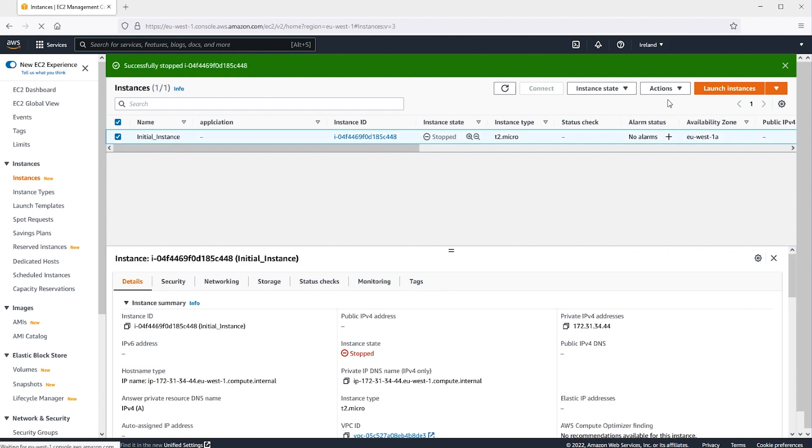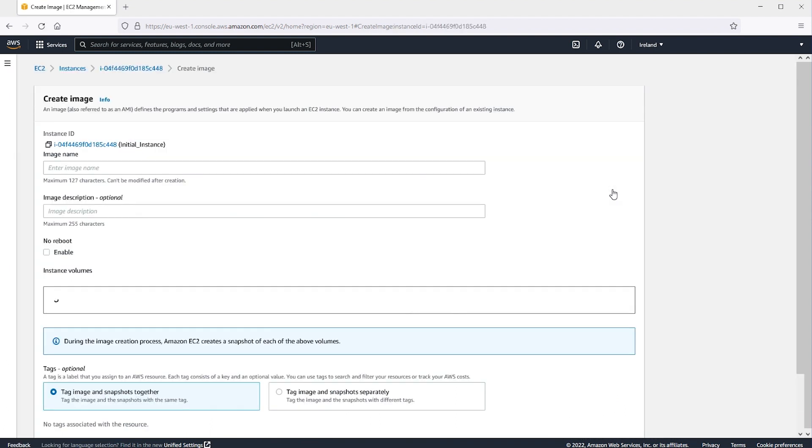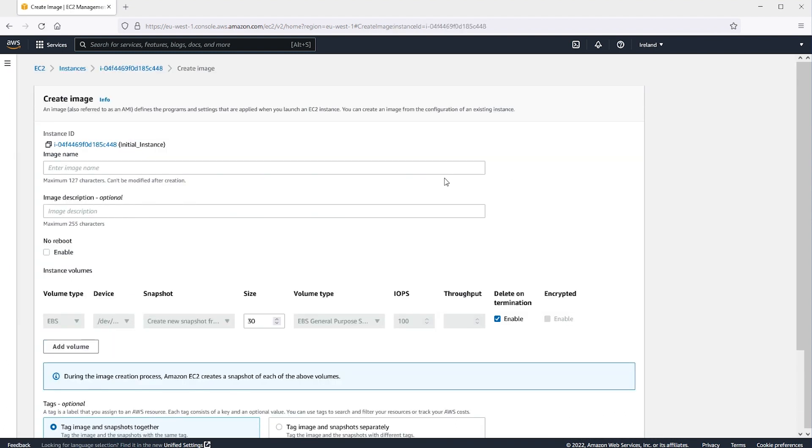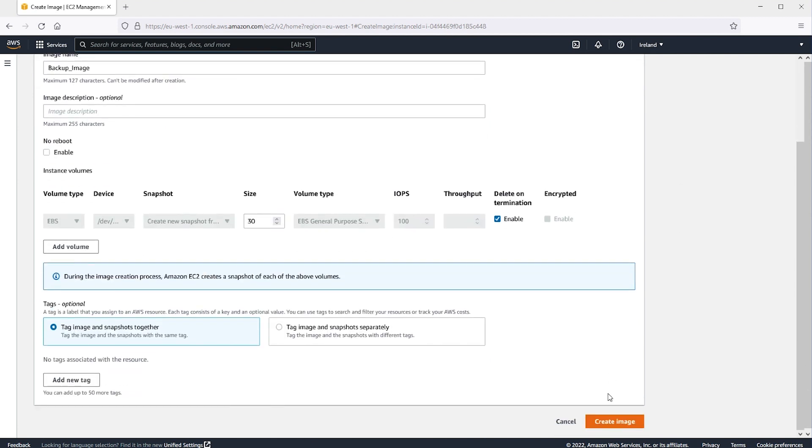From the Actions menu, choose Image and Templates, and then choose Create Image. For Image Name, enter a name. If we want, we can also add a description to the image. Choose Create Image.